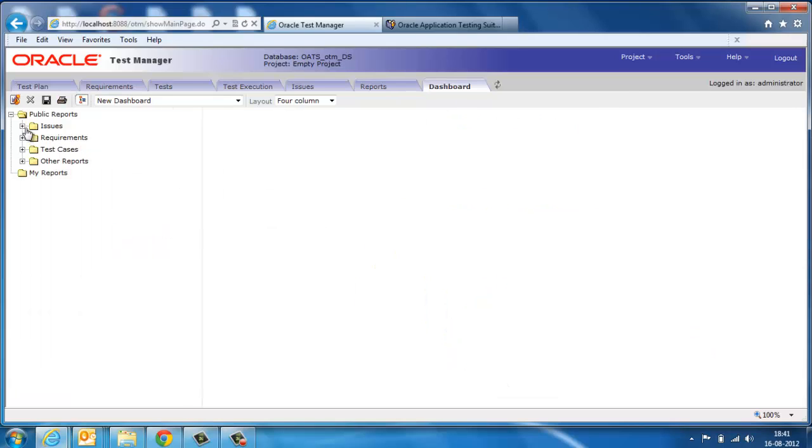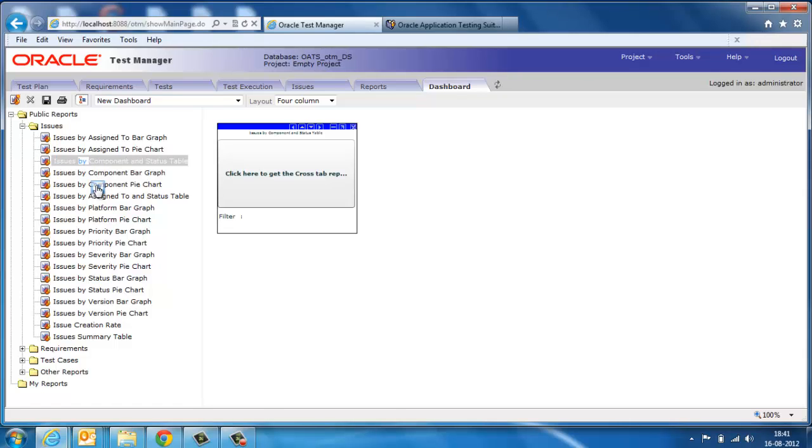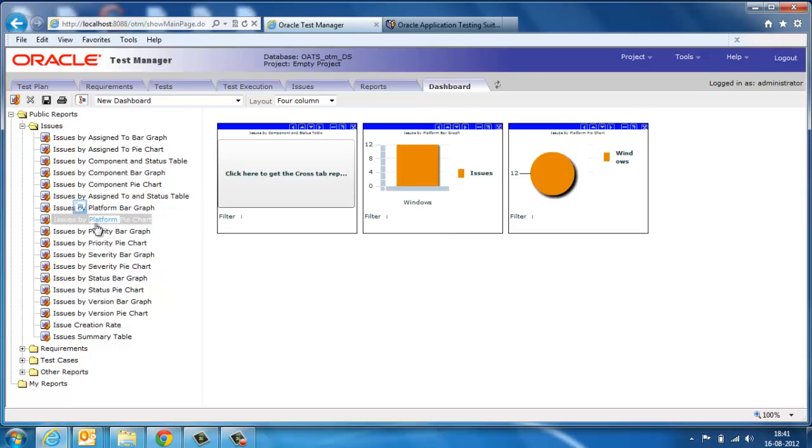The dashboard tab summarizes and presents the data in multiple dimensions for better decision-making.